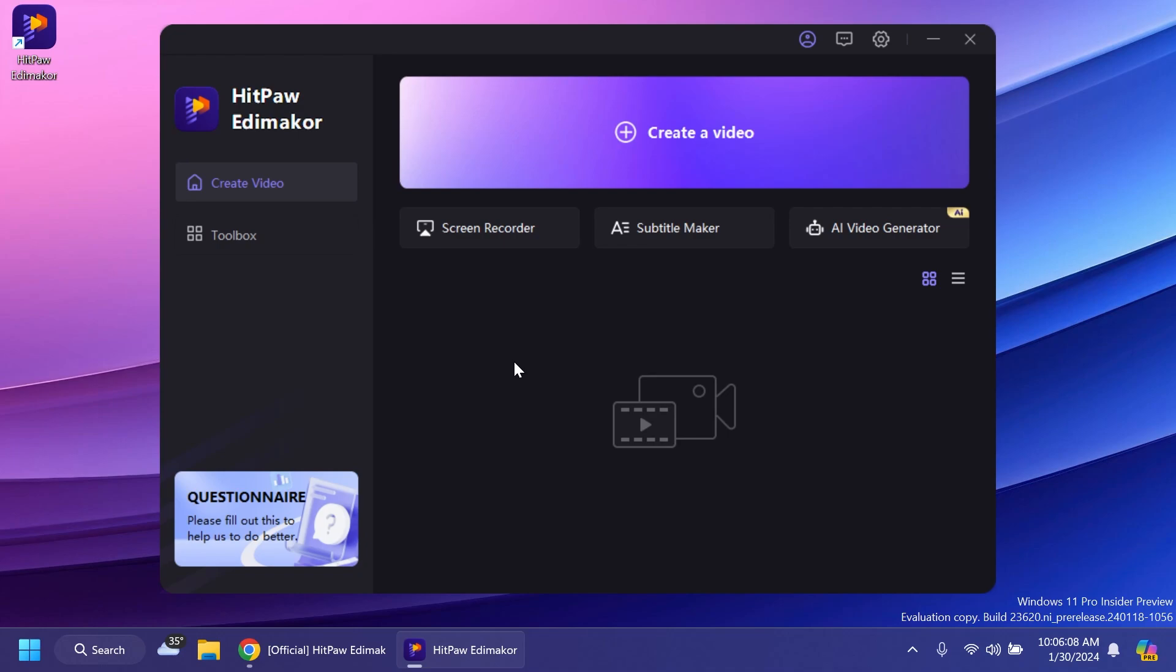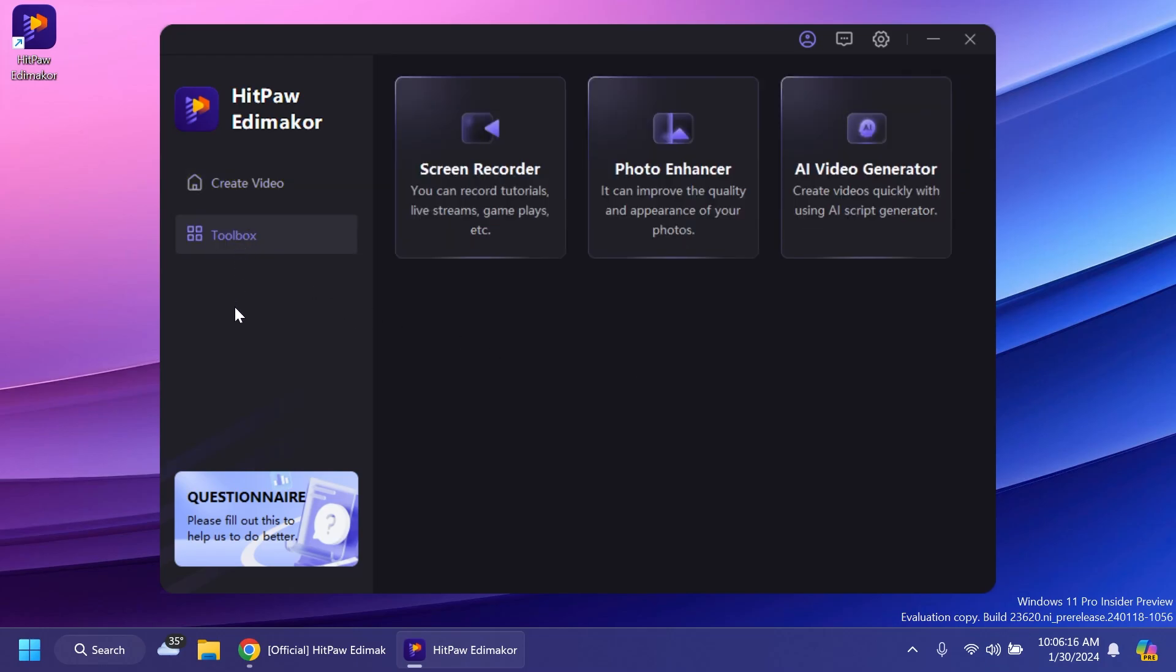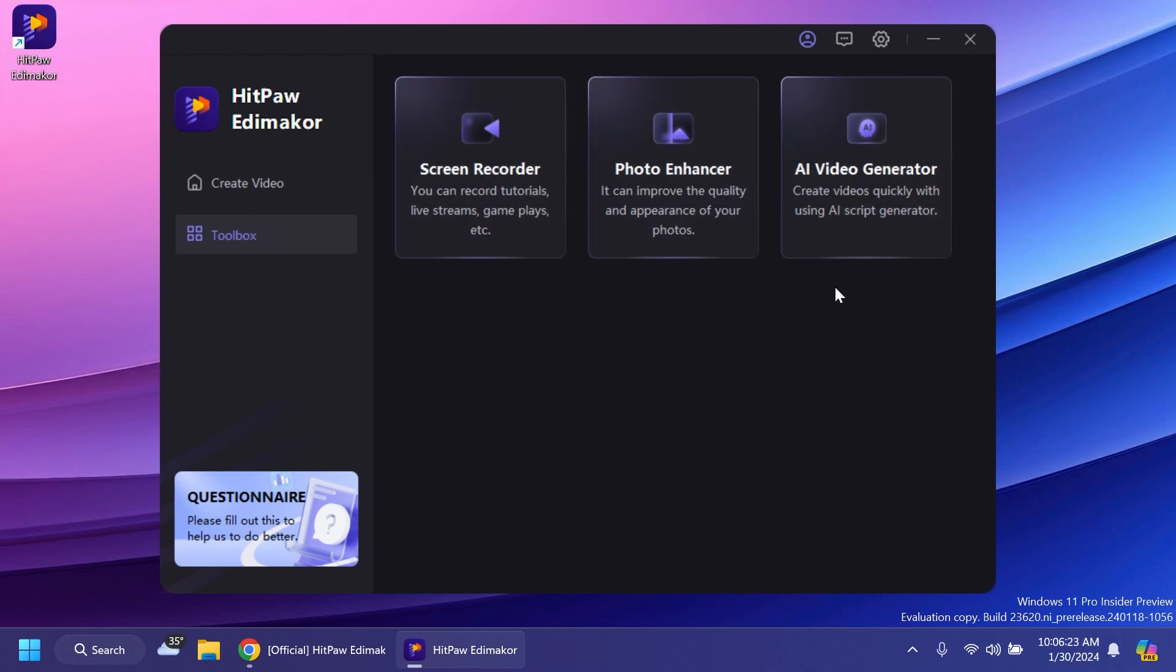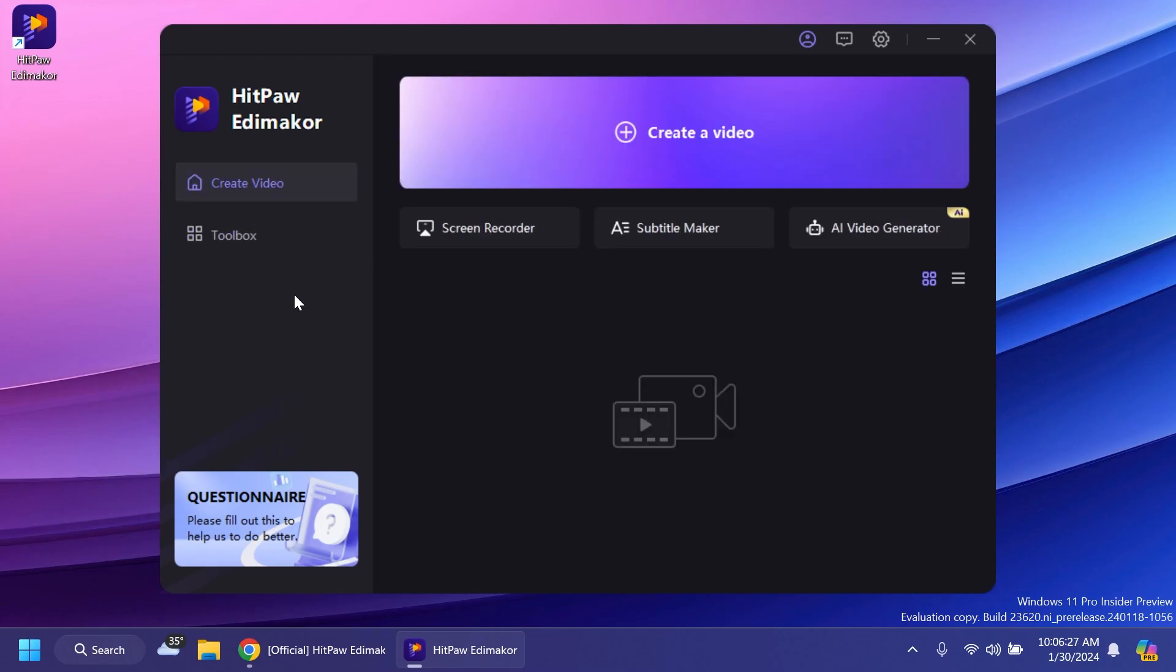Once you open the software you're going to notice that it has a very intuitive interface, very simple interface. We have two tabs in the left side, create video and toolbox. Inside the toolbox we have some other functions such as the screen recorder, photo enhancer, a video generator. We're not going to talk about these in this video. We're going to focus on the video editor.